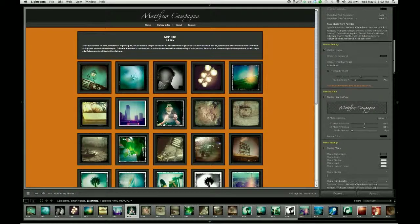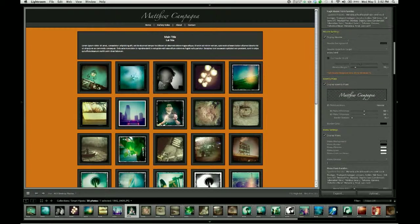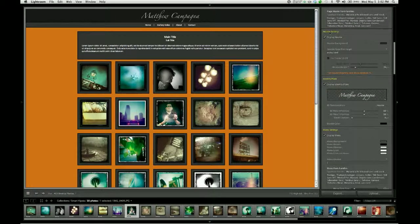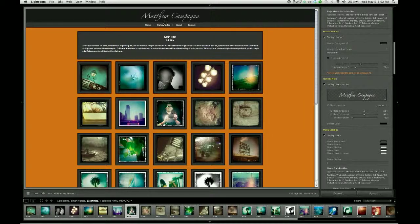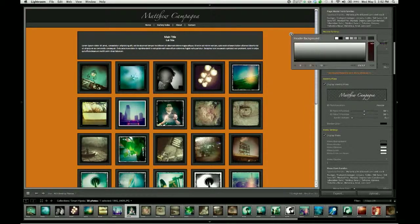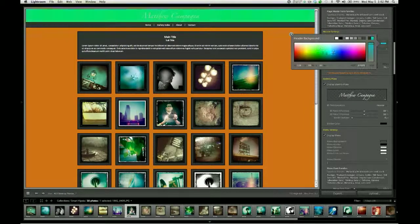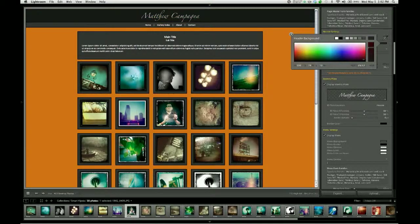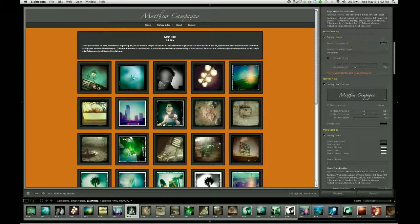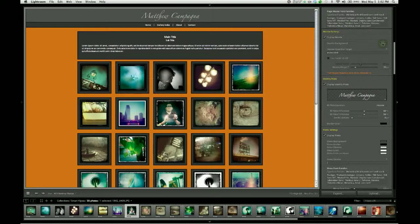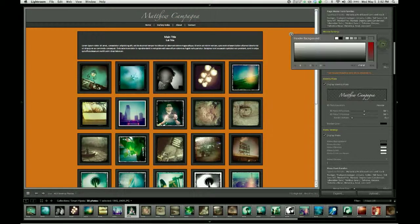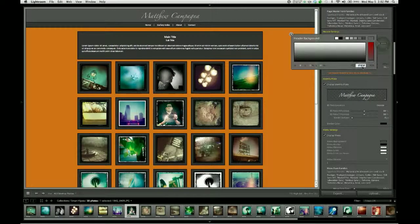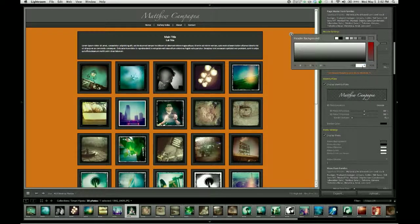The header setting control group has a couple of options that are specific to this upper portion of your page. This is where we can, for example, change the color of that header bar. So again, I'm going to dial in a hex color. I'm going to make this sort of a crimson color.